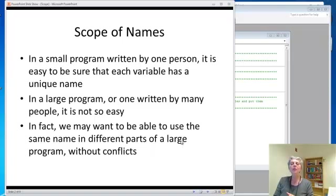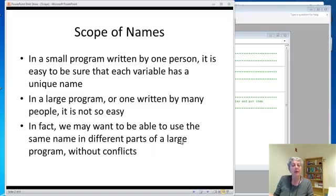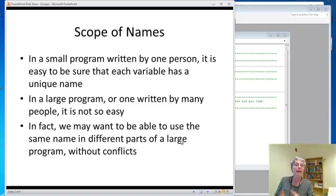If you have a small program written by one person, it's very easy to keep the names straight, basically to give everything its own unique name and then there's no issue. But if you have a large program or one that's written by many people especially, it's not so easy.